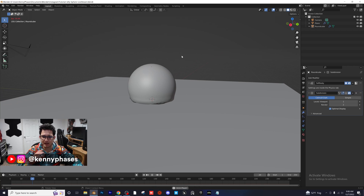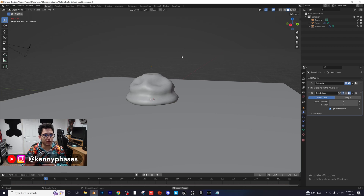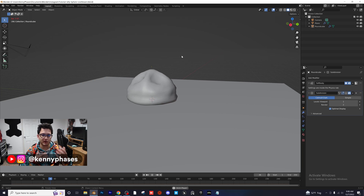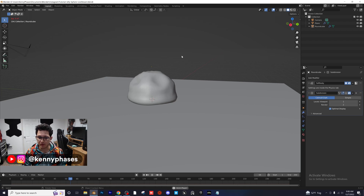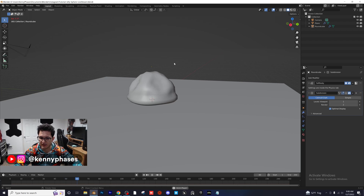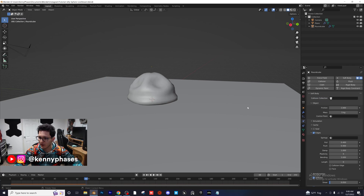Let's go ahead and play this back and see what we get. It'll take a second — it looks like everything is working great. It's going about two frames a second because it's calculating all the physics right now. But more or less that is the whole tutorial — that is how you create a jelly sphere simulation. I'll hop into some basic lighting and stuff and show you how to set up a render.